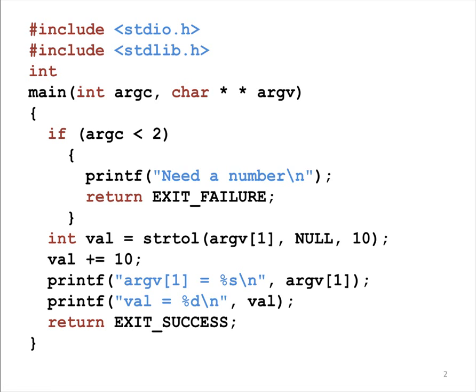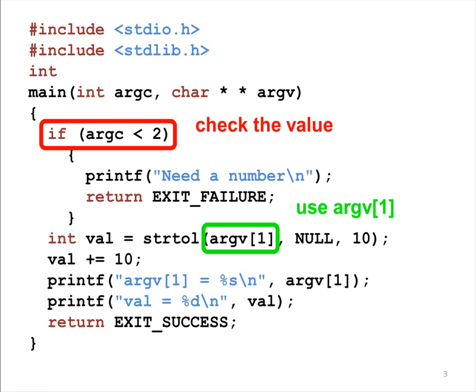Now, let me explain the program step by step. The program checks whether ARGC is at least 2. The reason is that this program needs to use ARGV1 later.